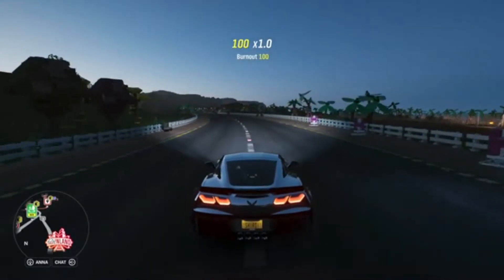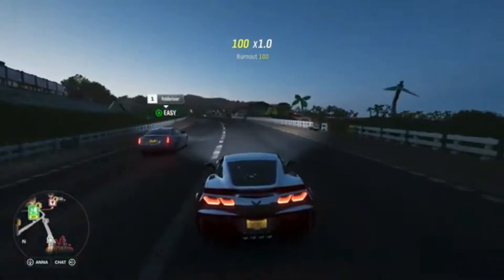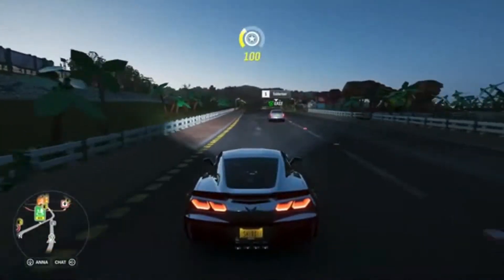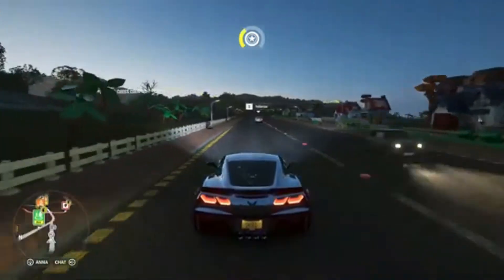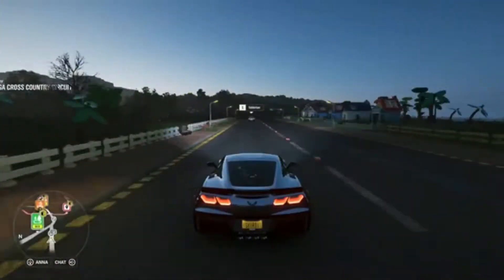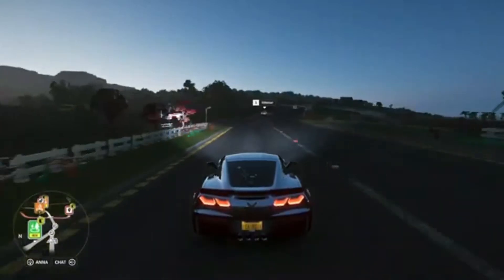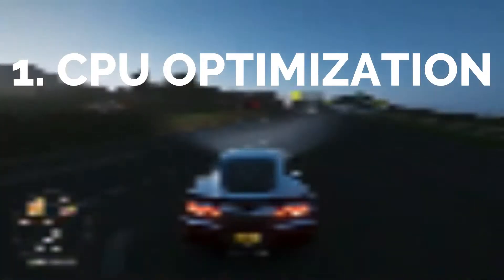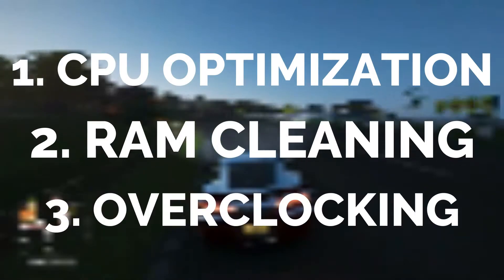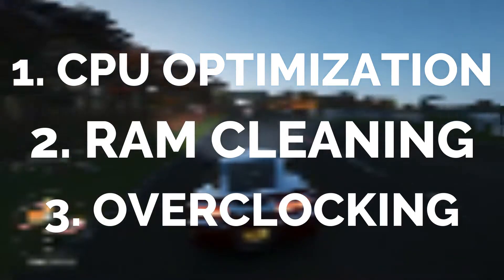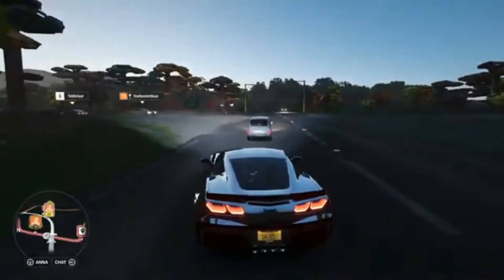Hey guys, welcome back to another new video. I will be starting a PC optimization series for low-end gamers who have a low-end PC. I will be making videos on CPU optimization, RAM cleaning, and even overclocking your PC, which will help you to gain more FPS in any game.